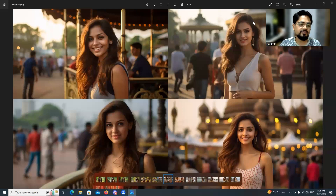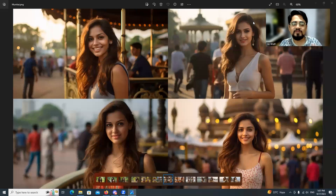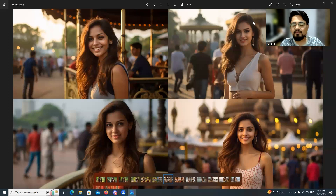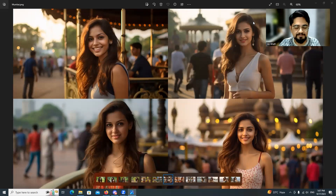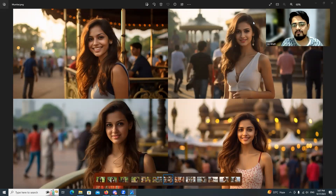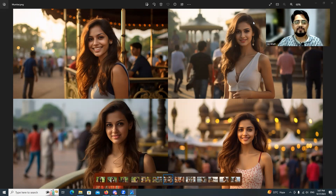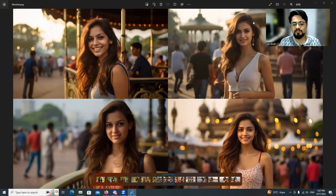I want everyone to comment on this video with the city or state you want an image from — male or female — and what you want in the background. If you comment below, I will definitely create a new video and try my best to create realistic images that you can relate to.